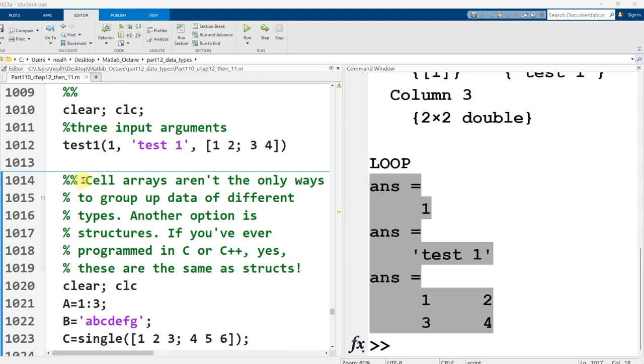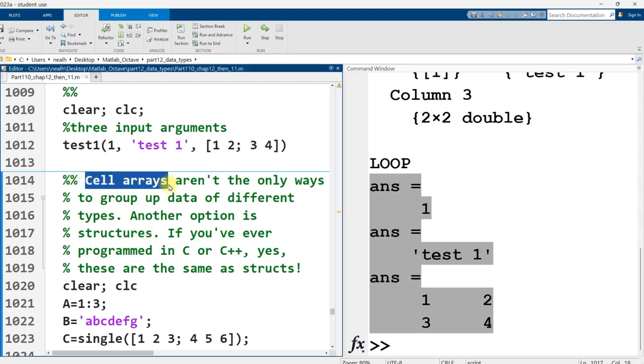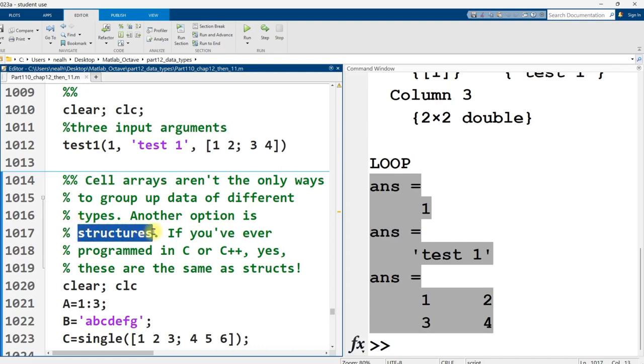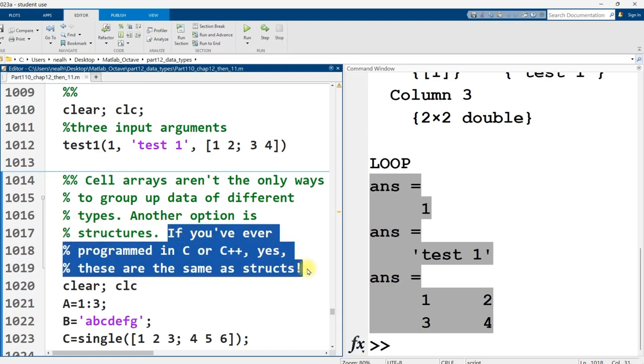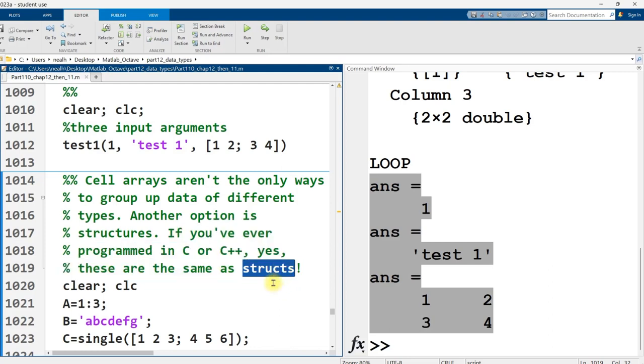And we're moving from the previous video, cell arrays, to this video, the topic is structures. Now, if you've ever programmed in C or C++, yes, this is structs. This is the same thing.